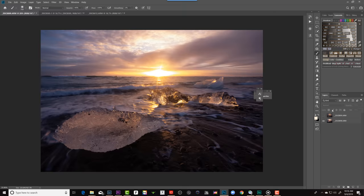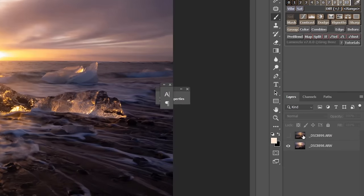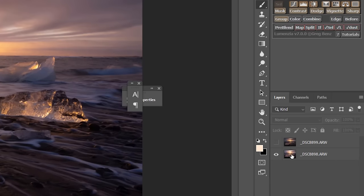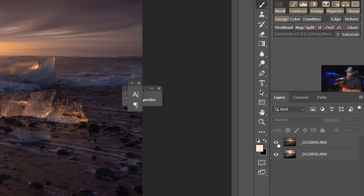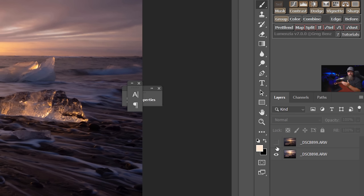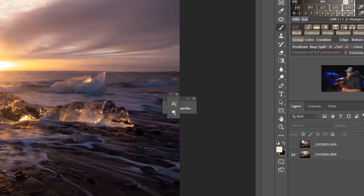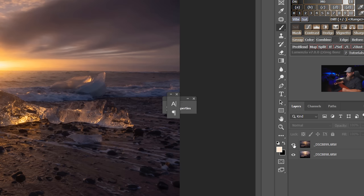Those are typically going to be your adjustment layers. Now every layer that you add in Photoshop can also have a layer mask attached to it. Let me show you what I'm talking about. Here in my layers tab I have two different layers open here. I've opened two different images up as layers and I did that from Lightroom. I just right-clicked and selected open as layers in Photoshop.